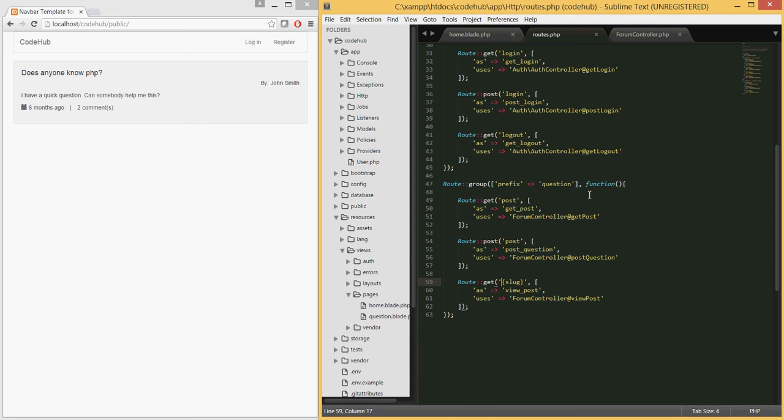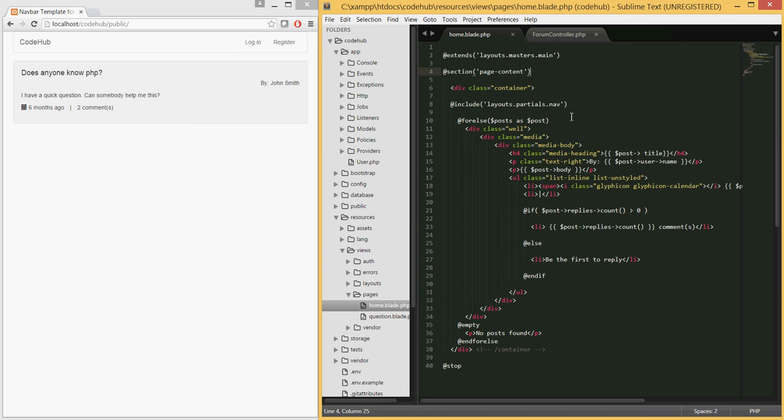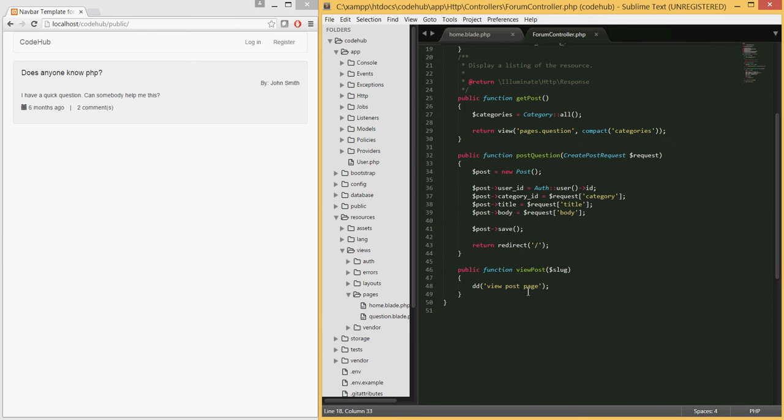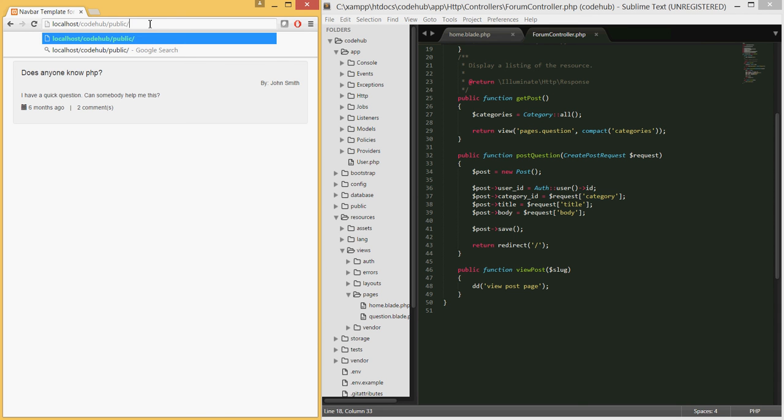We will talk about what a slug is and how we can handle that in the next tutorial. When they hit this route we will use the forum controller and the view post method. As you remember, we created this last time and it's simply printing out this view post page.